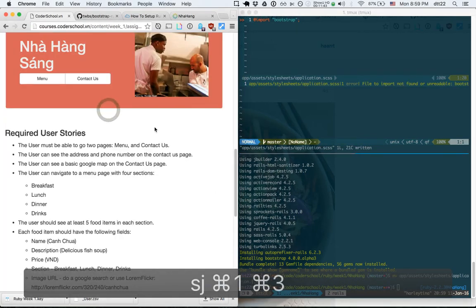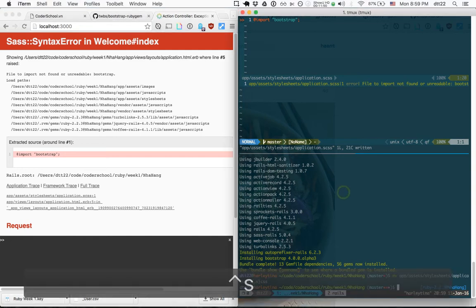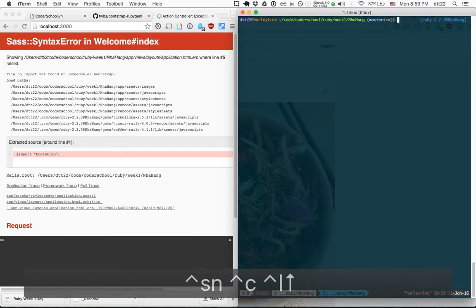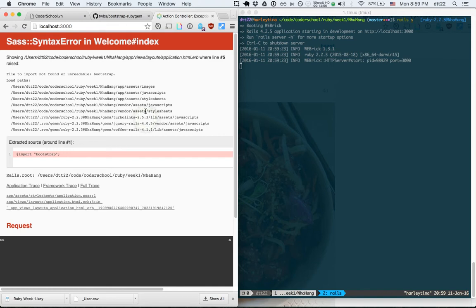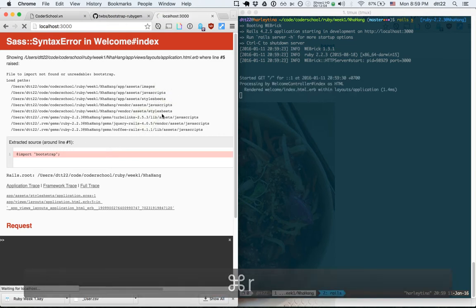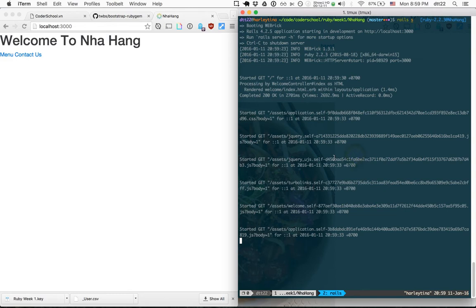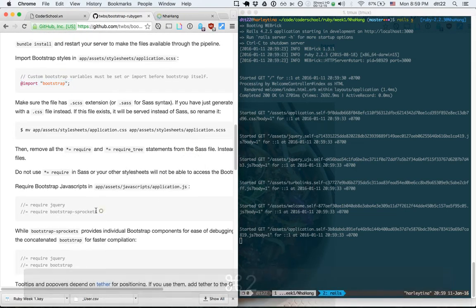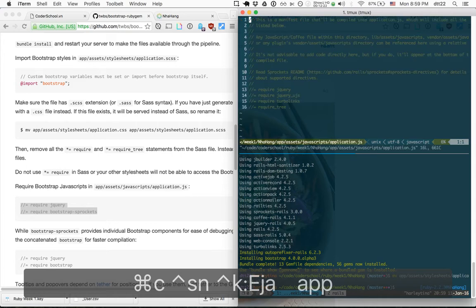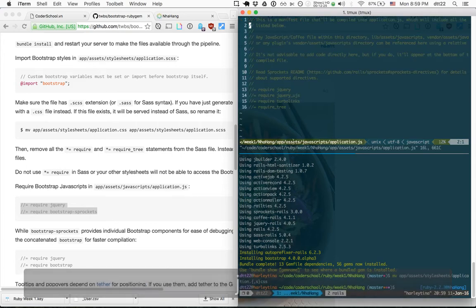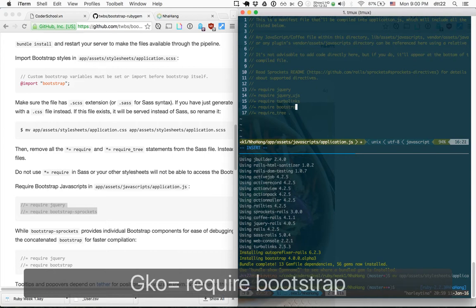After restarting, the font and everything looks different and prettier. For completeness, let's also add Bootstrap to the JavaScript file — application.js. I add the line 'require bootstrap-sprockets'. You can also use 'require bootstrap'; sprockets is just a way to require many small files, whereas bootstrap loads one big file. Both have the same effect.